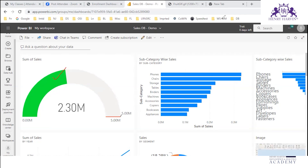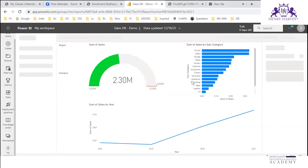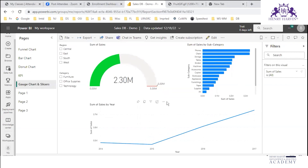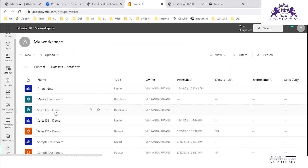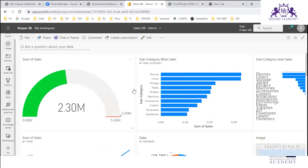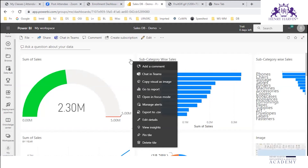For each of these three visualizations, we will have a bell icon where we can just create an alert. Here you can see there is a 'Manage Alerts' option. Just click on this 'Manage Alerts'.